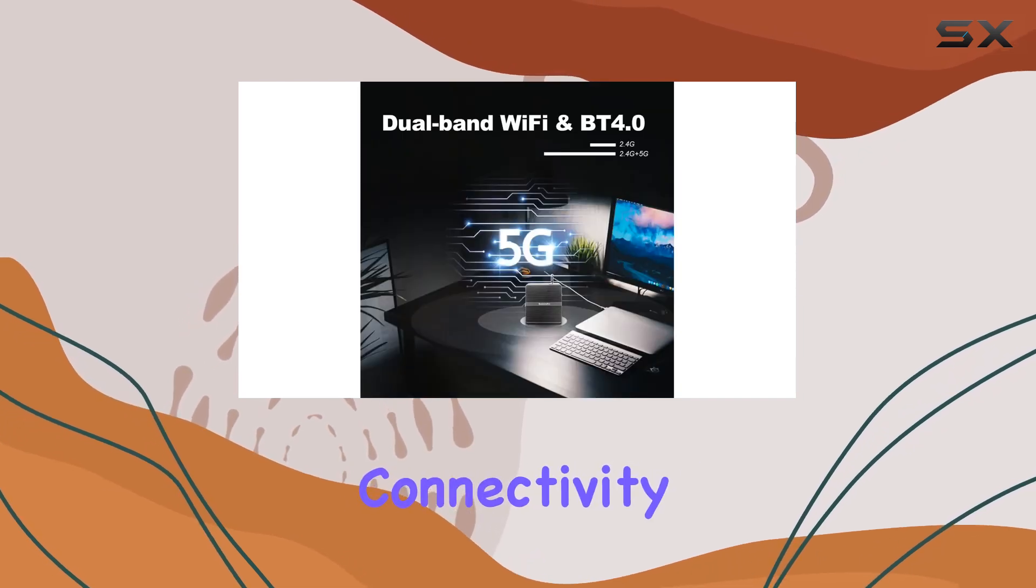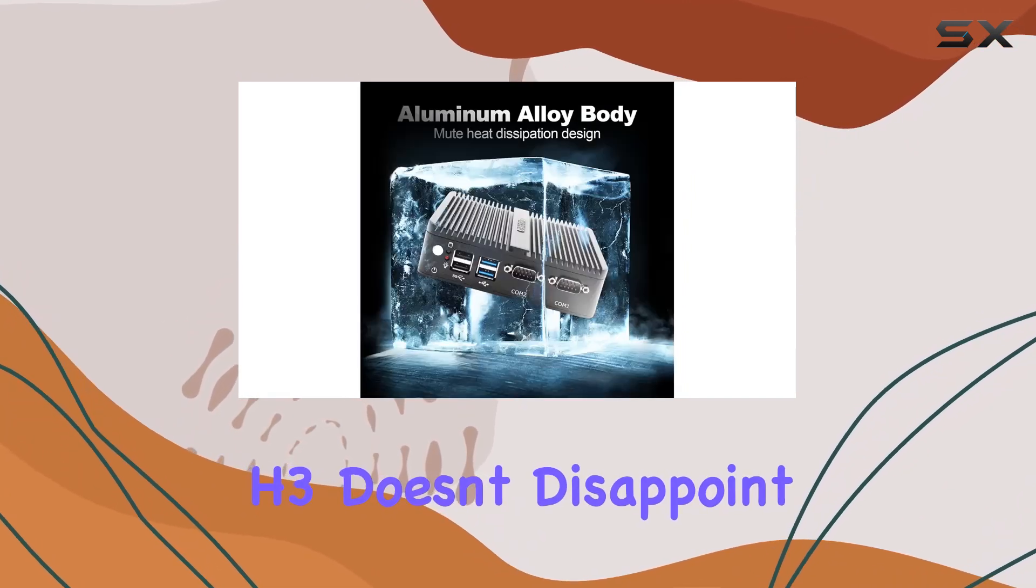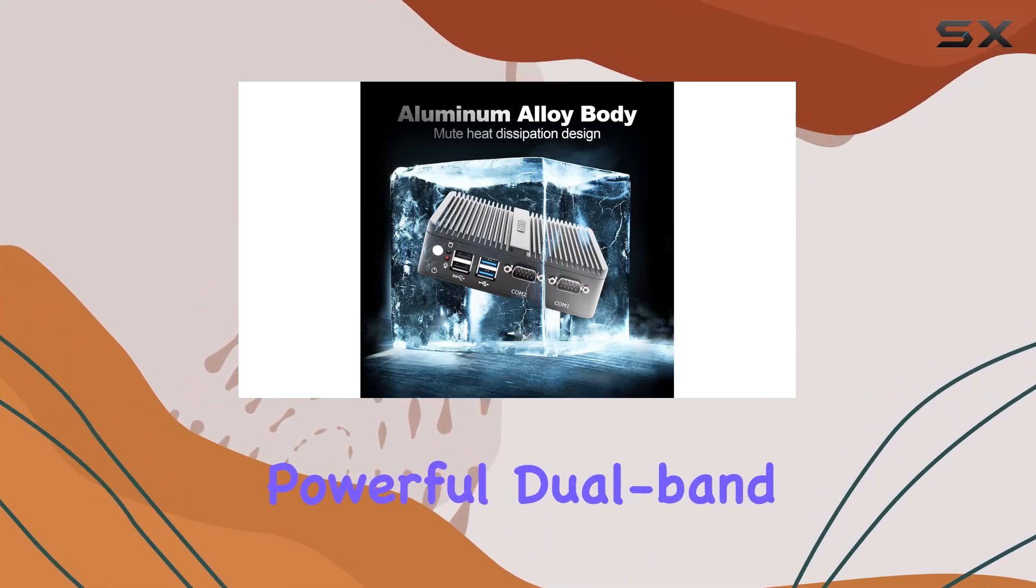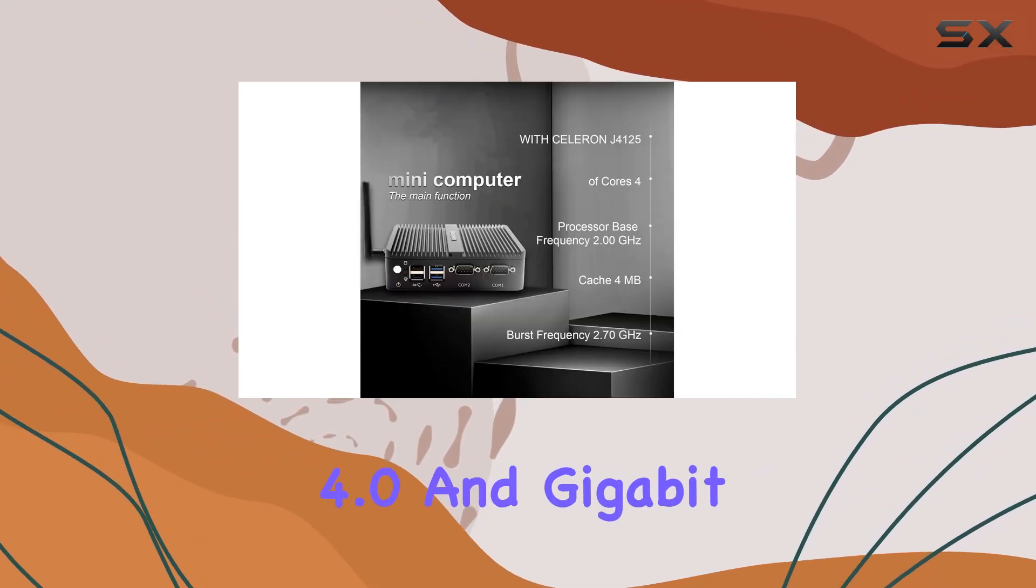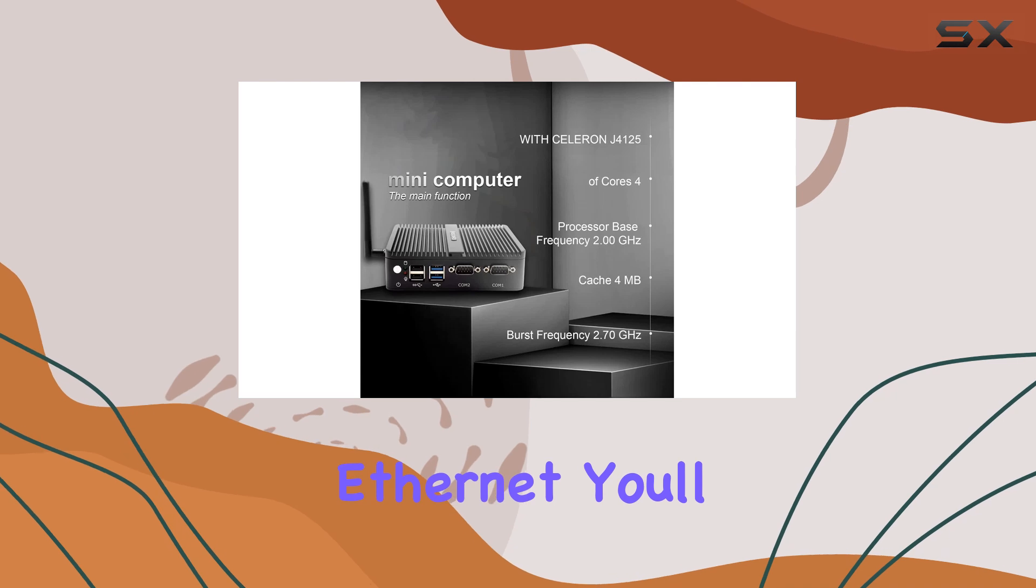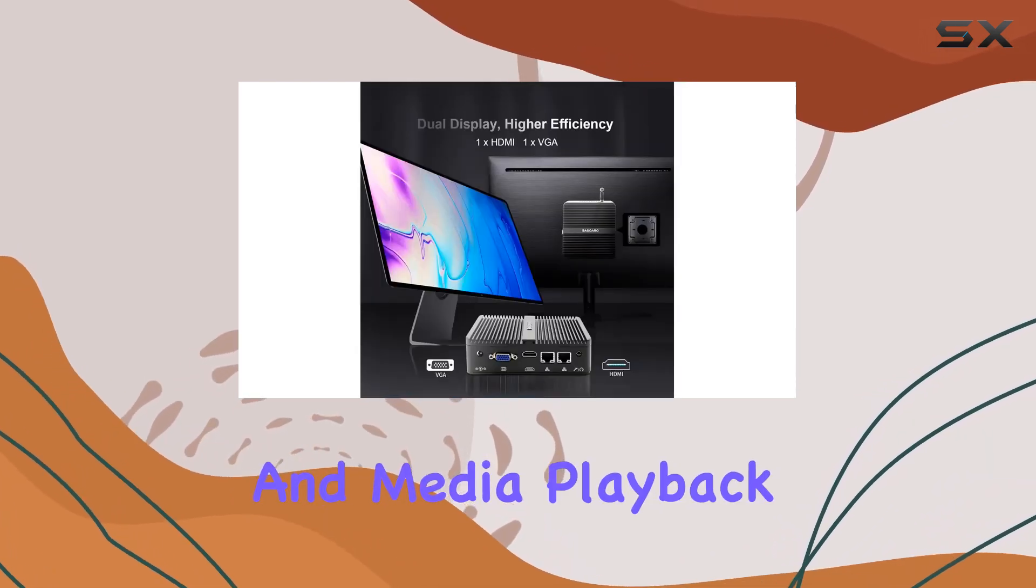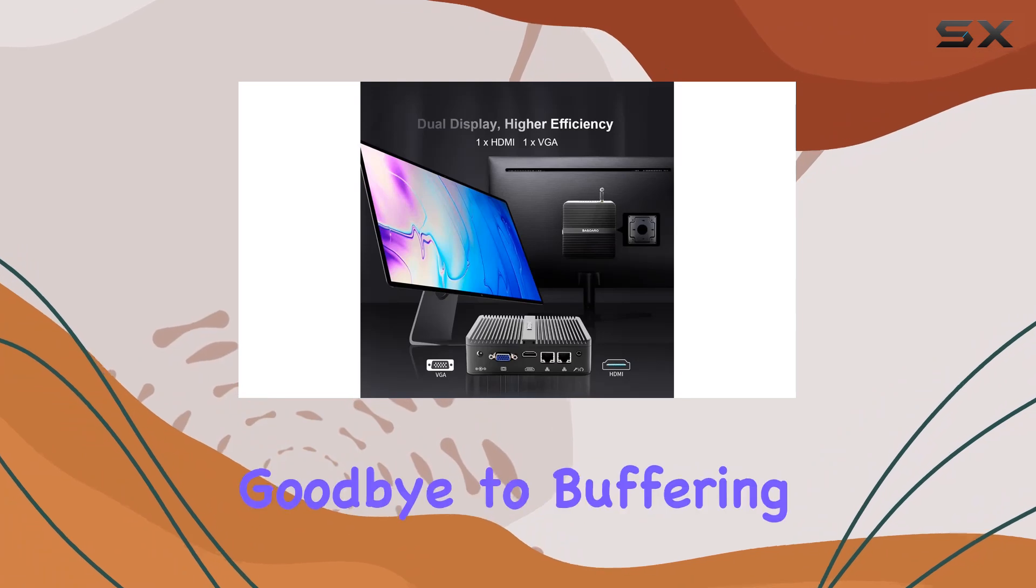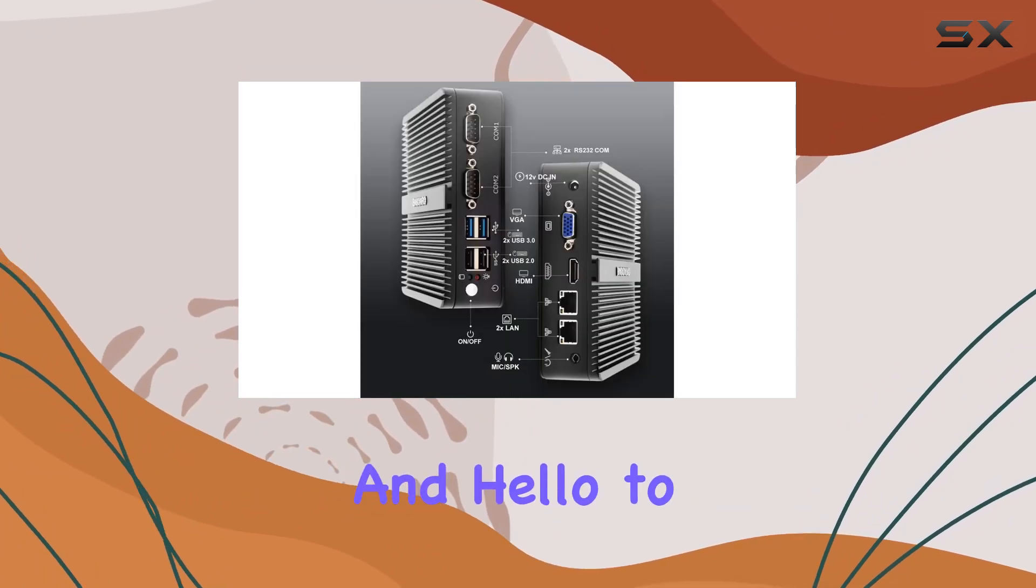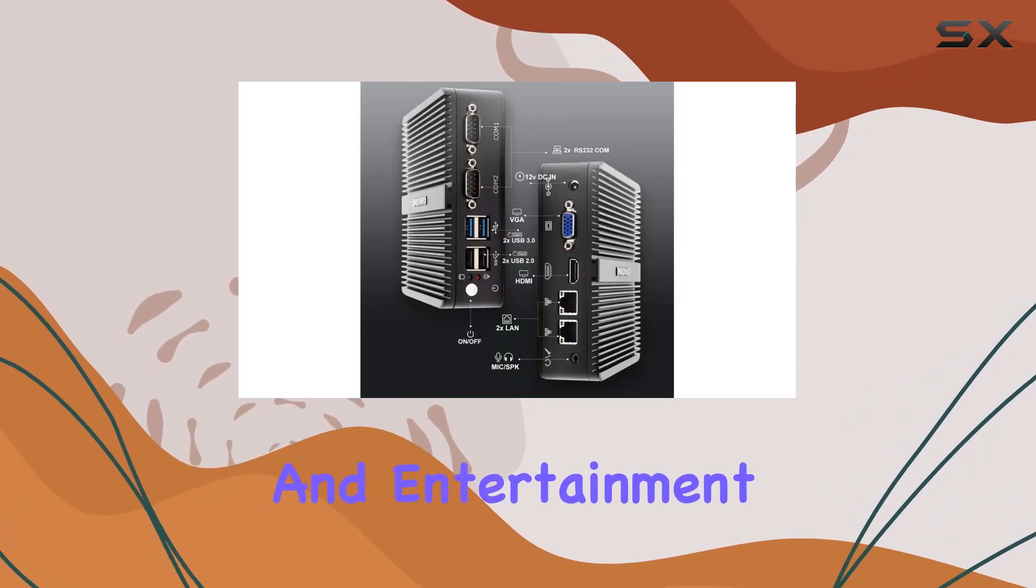Connectivity is king, and the Basauro H3 doesn't disappoint. Equipped with powerful dual-band Wi-Fi, Bluetooth 4.0, and Gigabit Ethernet, you'll experience smooth internet operation and media playback without any hiccups. Say goodbye to buffering and lagging, and hello to uninterrupted productivity and entertainment.